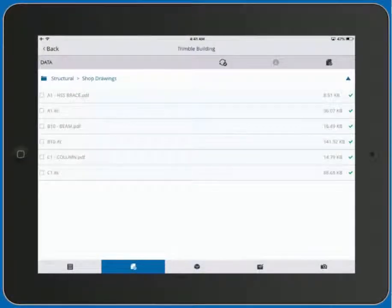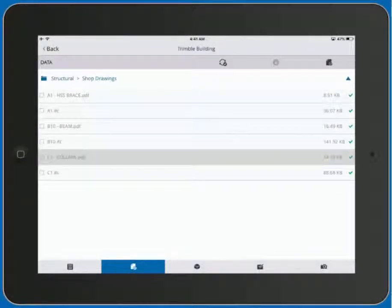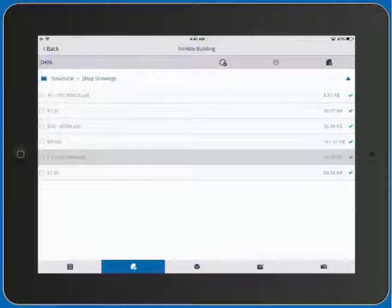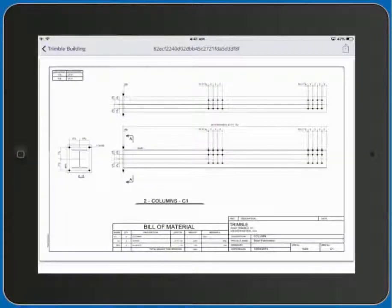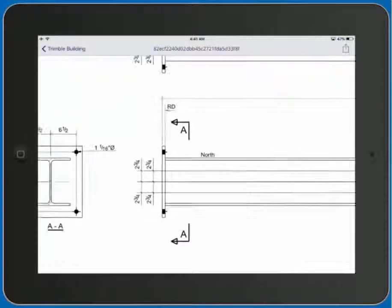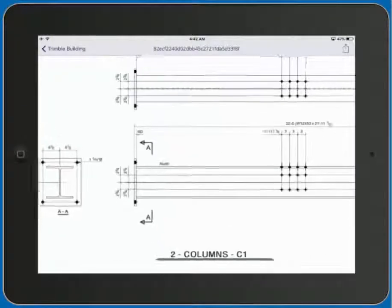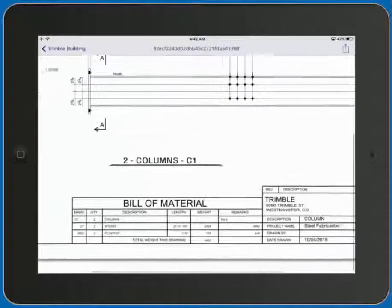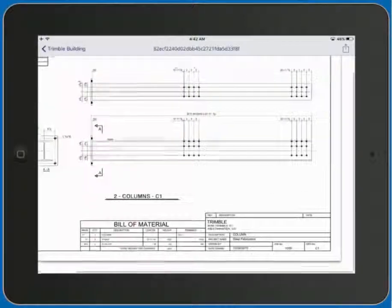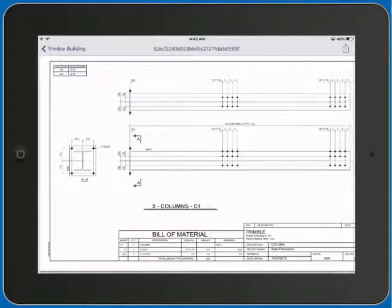Let's go ahead and review this column PDF drawing. We're then able to easily zoom and review all of the dimensions as well as building materials that are associated with this particular drawing. This makes it really easy for us to utilize our iPad and this drawing either in the shop or out in the field.